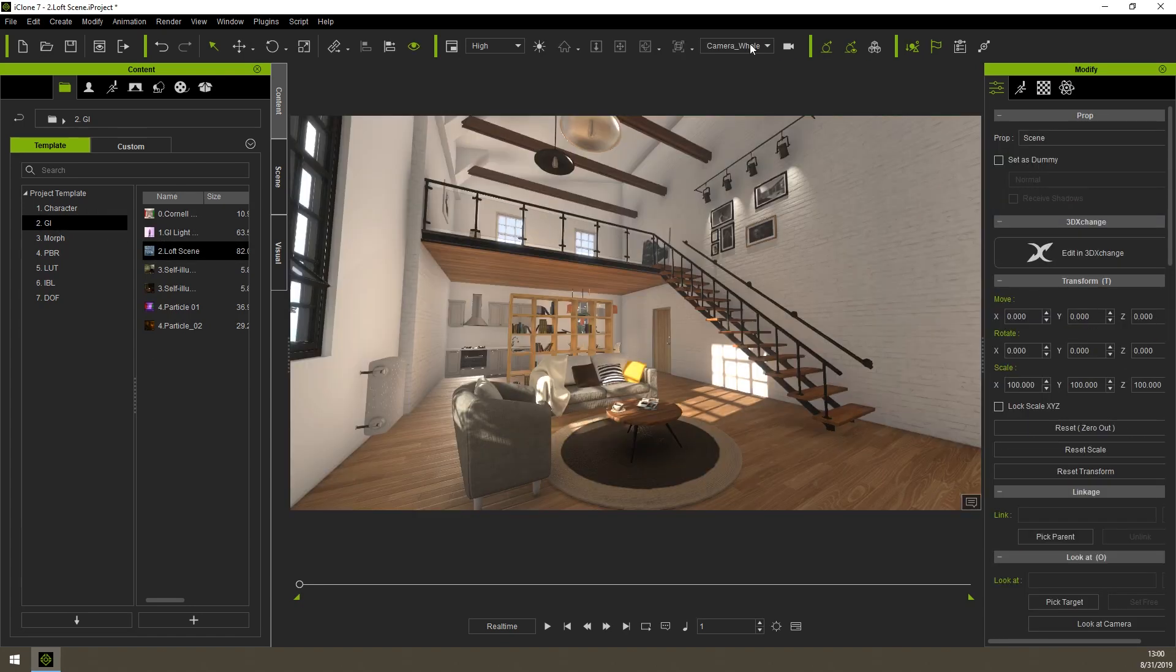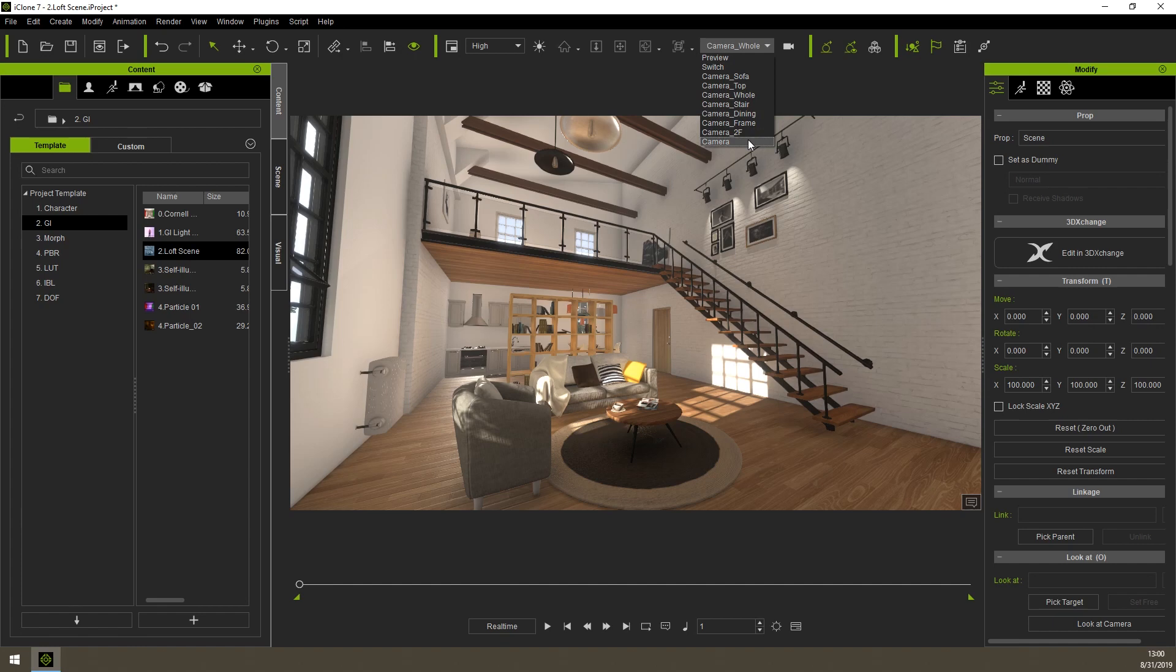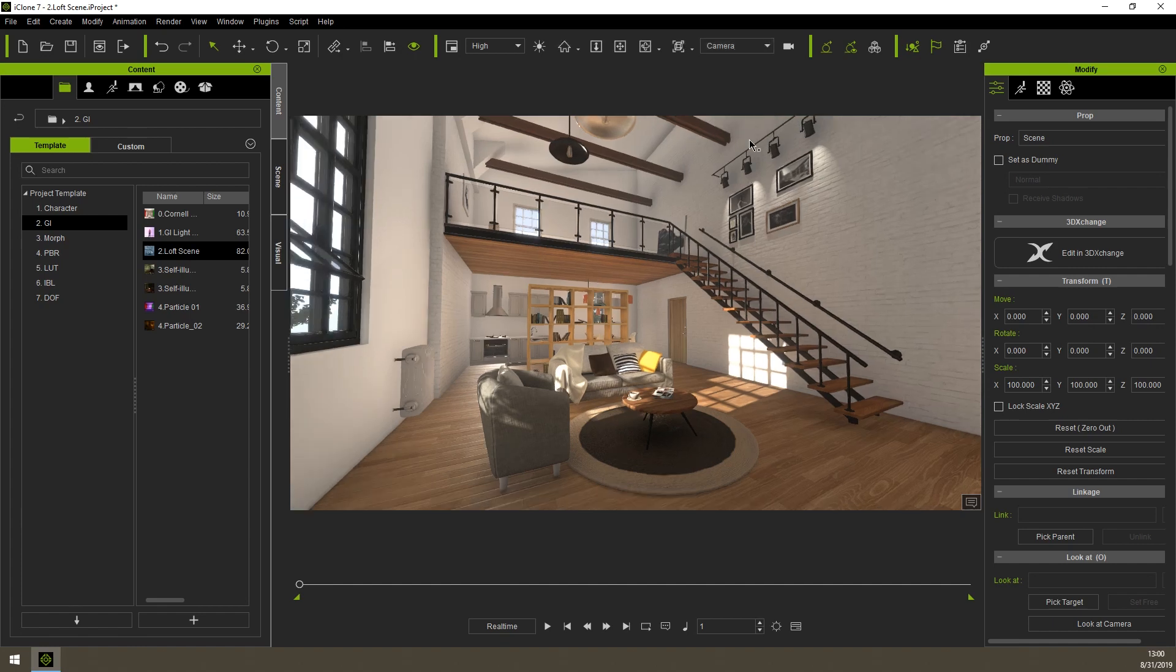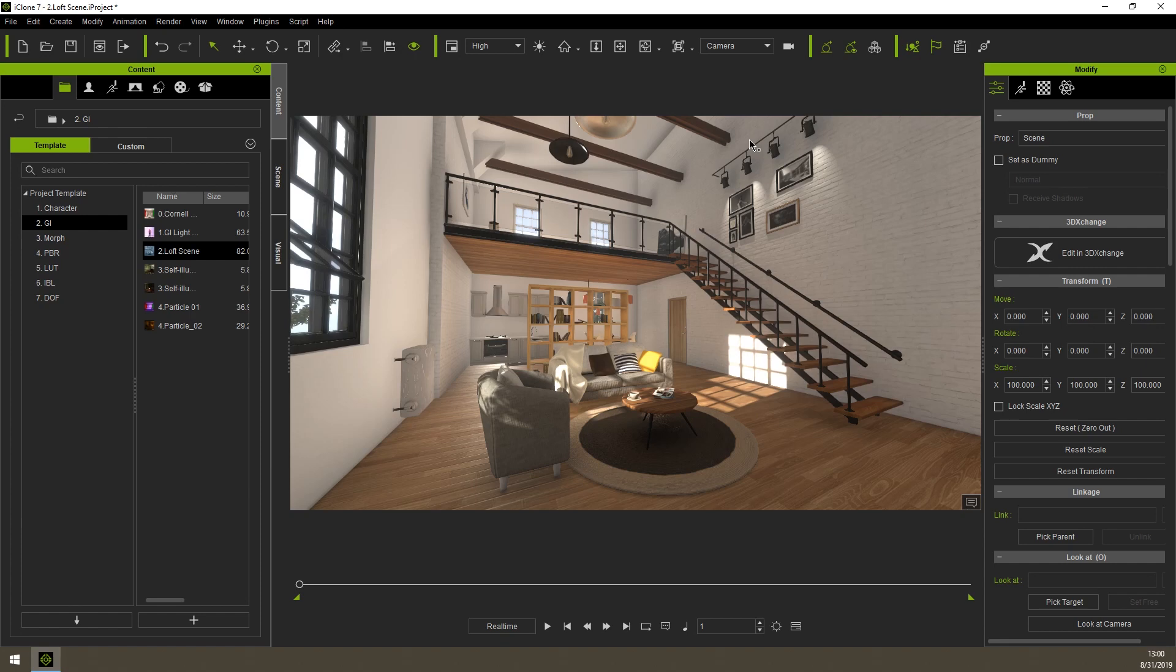Select a camera on the camera toolbar. Here, I've selected the camera that I've created for this template Loft scene provided by iClone. You can now enter the fly-through mode for this camera by clicking the Minimals button inside the iClone window.